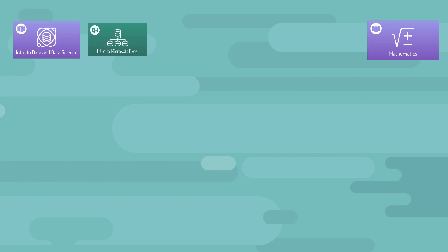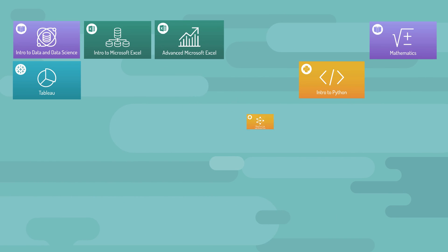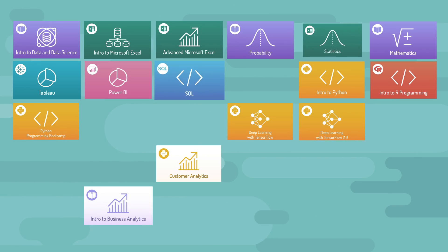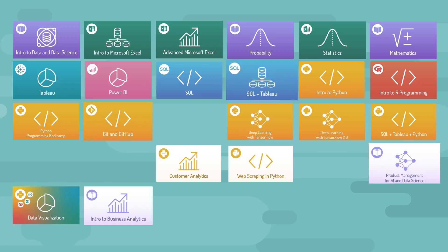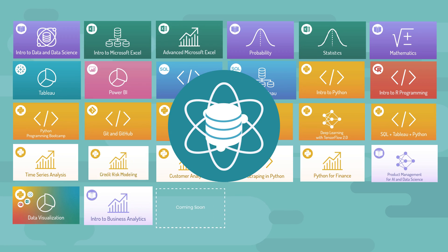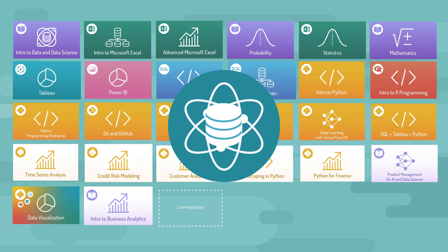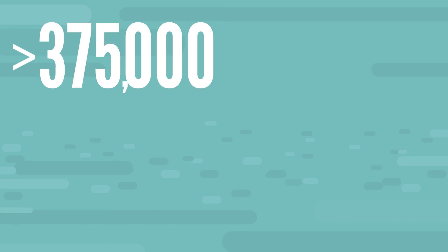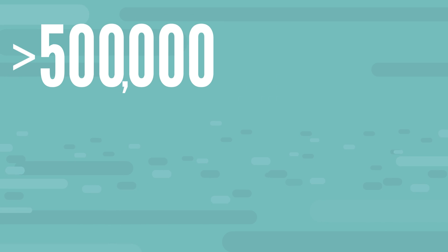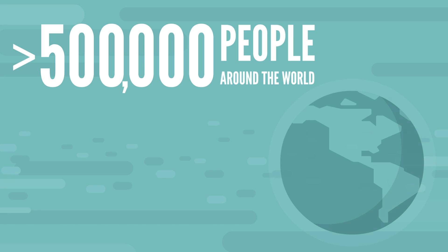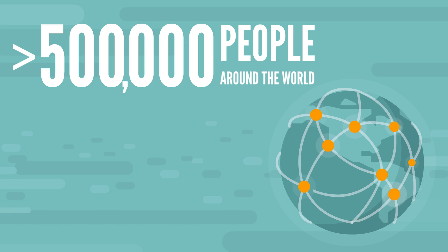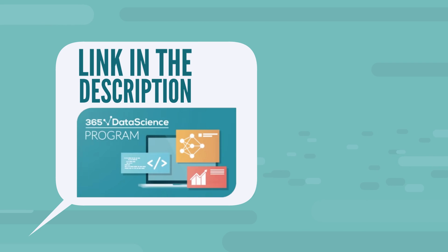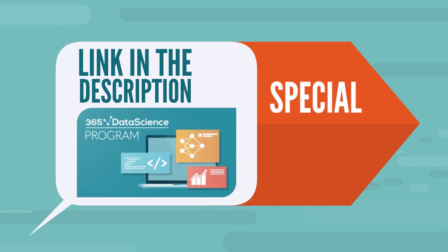And we've got you covered. We developed the 365 Data Science program to help people of all backgrounds enter the field of data science and data analytics. We have trained more than 500,000 people around the world and are committed to continue doing so. If you're interested to learn more, you can find a link in the description that will also give you a special offer on all of our plans.